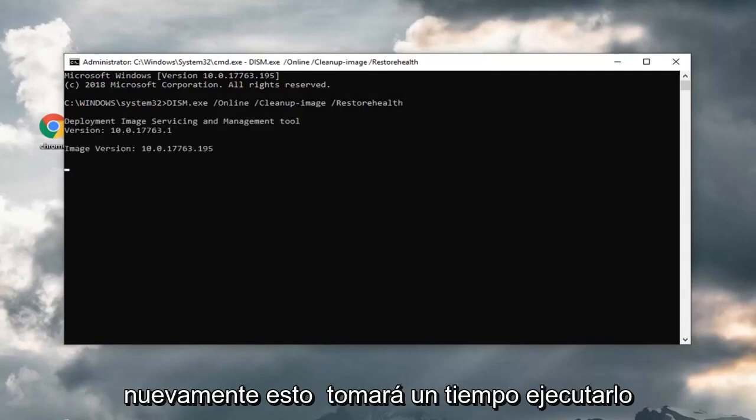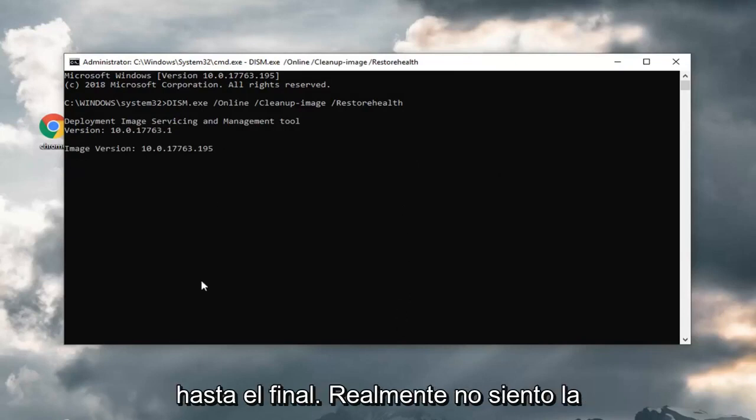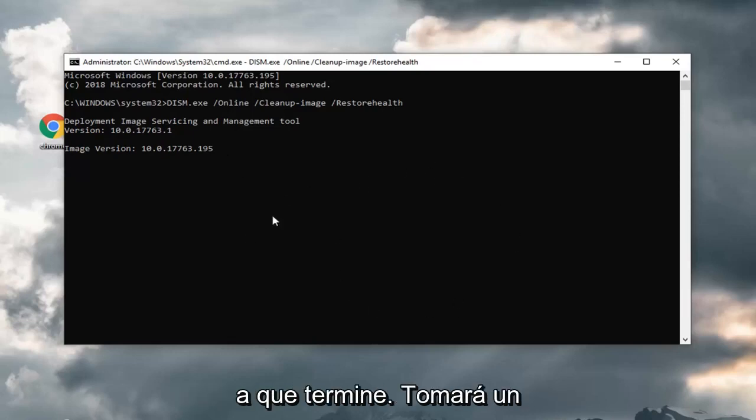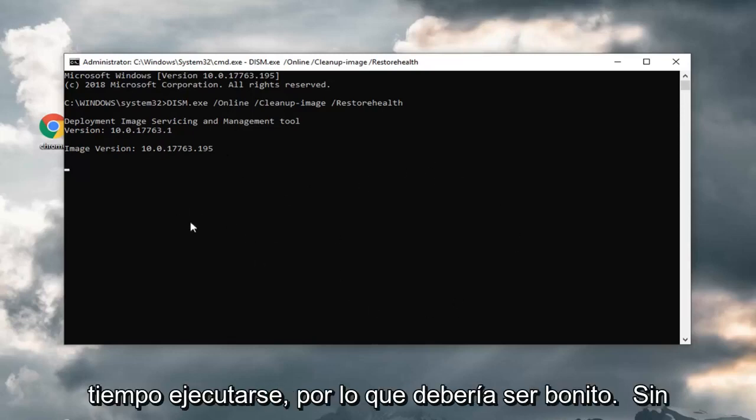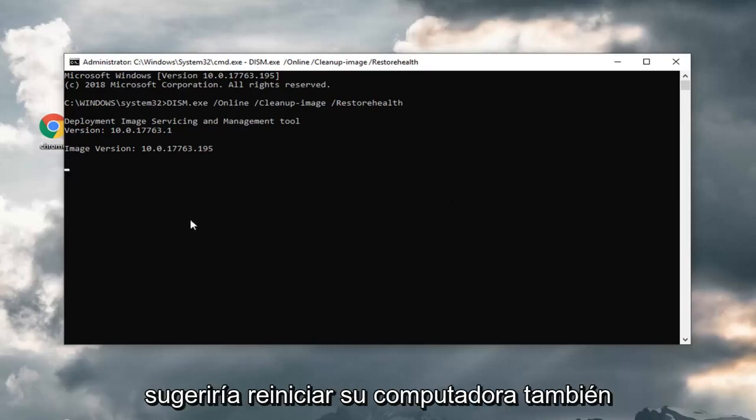And again, this will take some time to run here. You just want to let it go all the way through. I don't really feel the need to actually go through just waiting for it to wrap up. It will take some time to run, but it should be pretty automatic. Once it's all done, I would suggest restarting your computer as well.